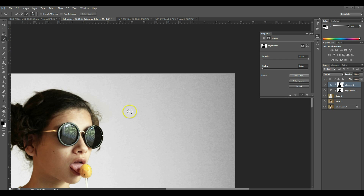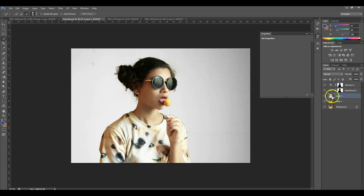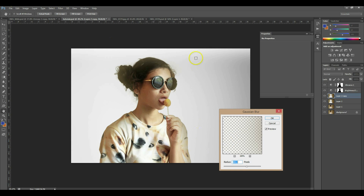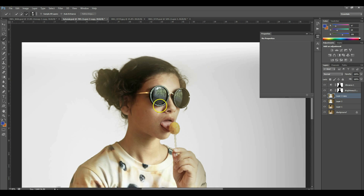You can see there's a lot of grain on the wall and I don't like that. So go back to the background layer, make another copy of that layer, then go to Filter > Blur > Gaussian Blur. You can see it's really smooth — it blurs out a lot, so just press OK. You may notice some blur is on the subject too.